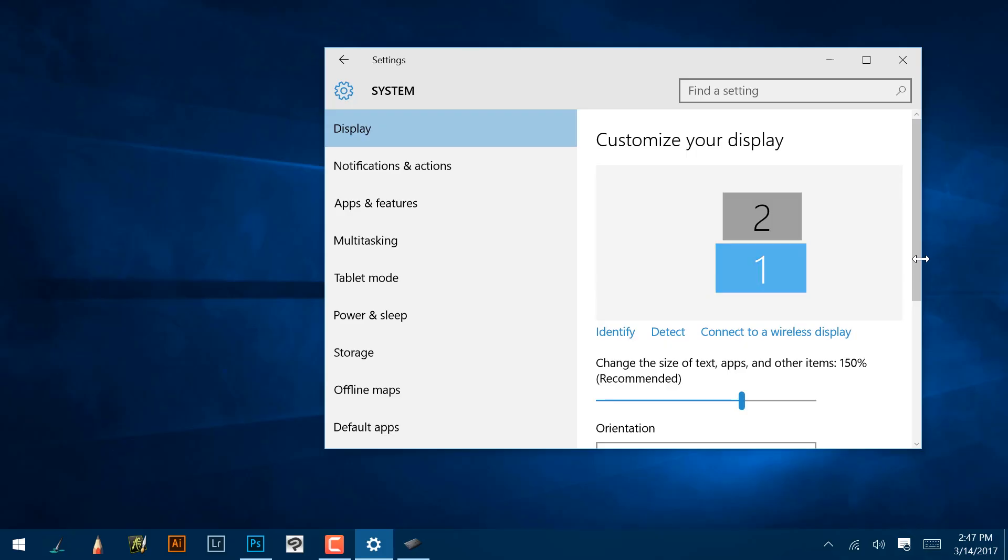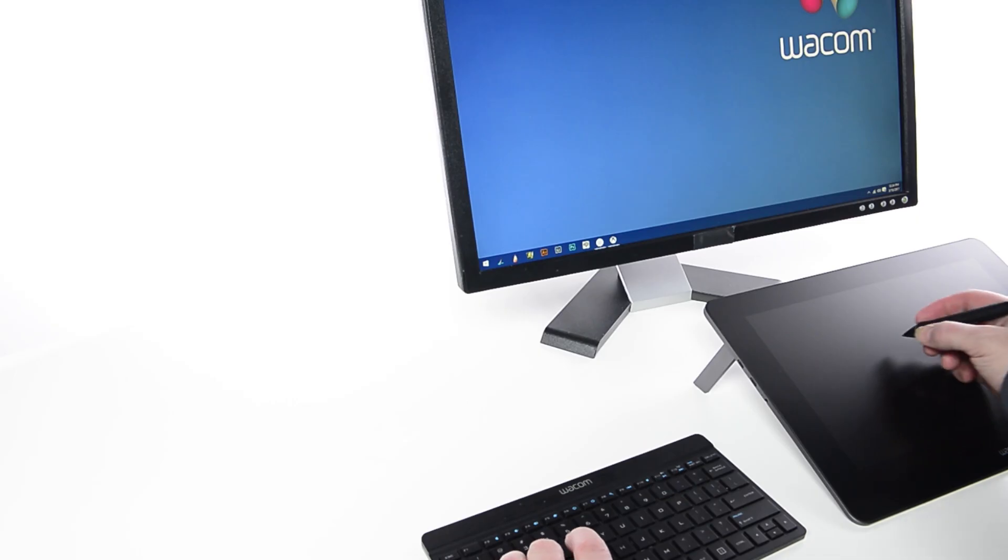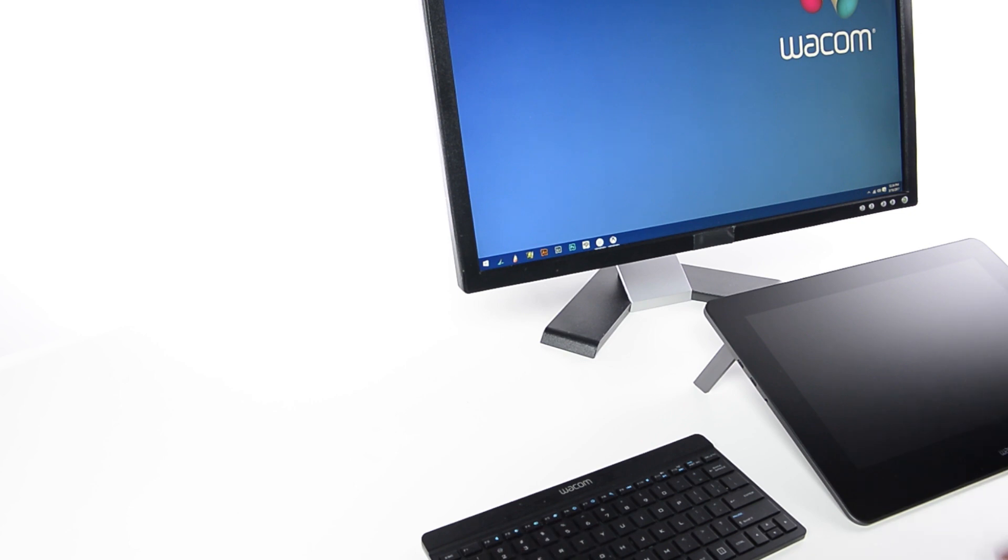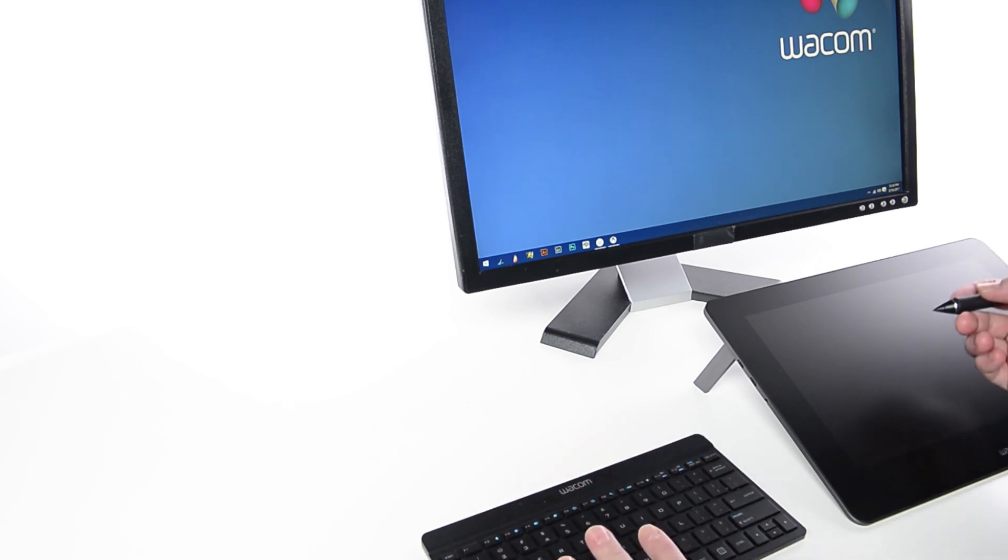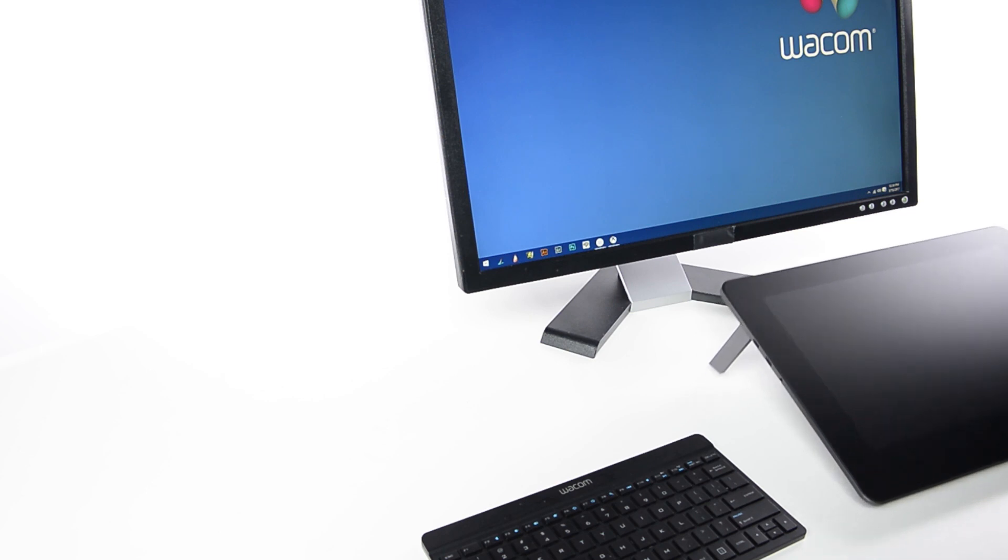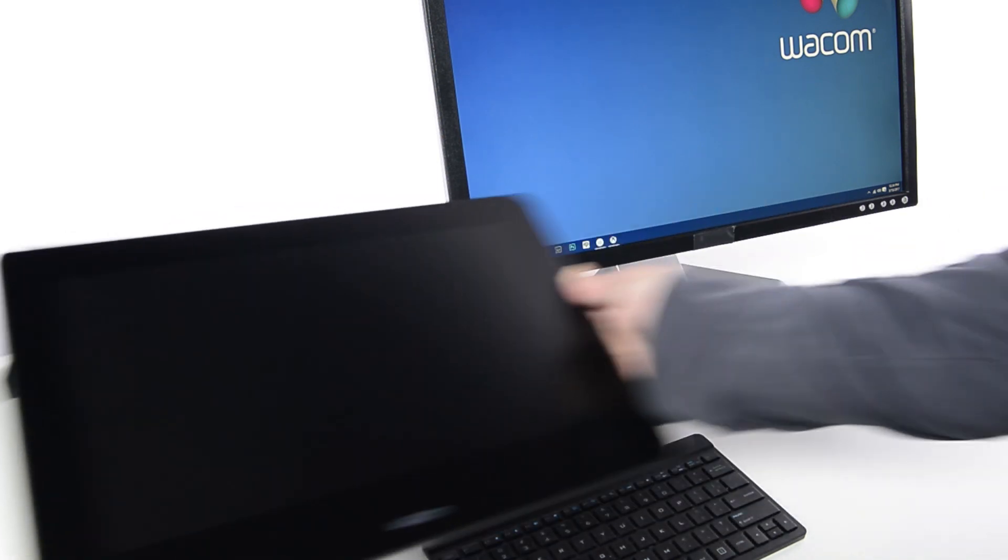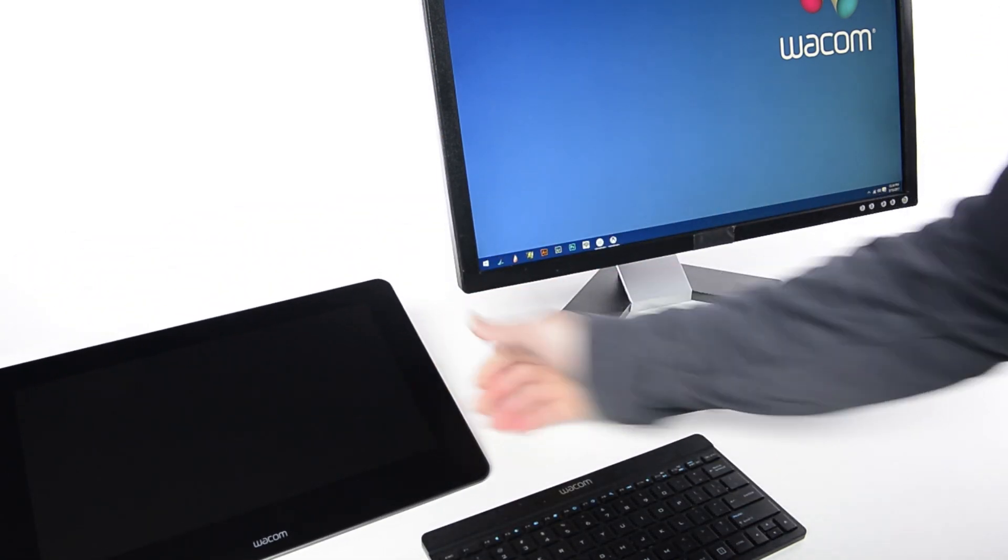Most people prefer the Cintiq Pro be in front of whichever hand they use for writing or drawing, and the keyboard under their non-dominant hand. For left-handed users, the Cintiq Pro would be on the left side of the laptop or to the left of the keyboard if it's connected to a desktop computer.